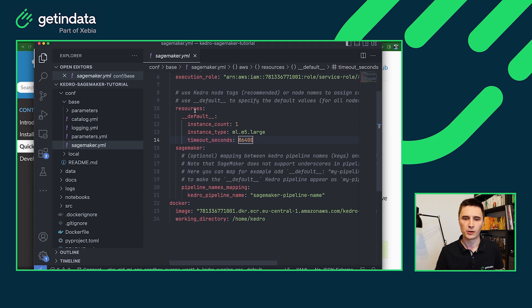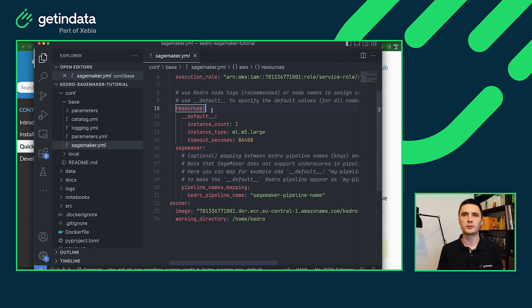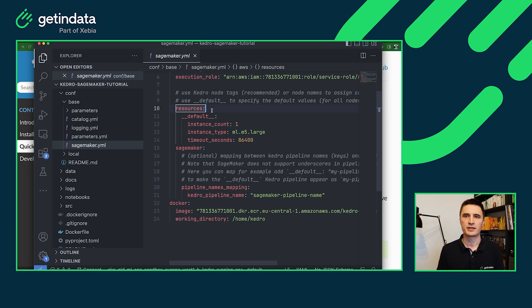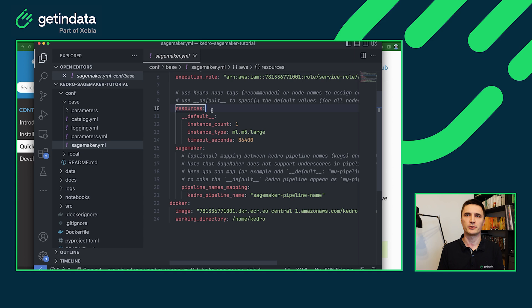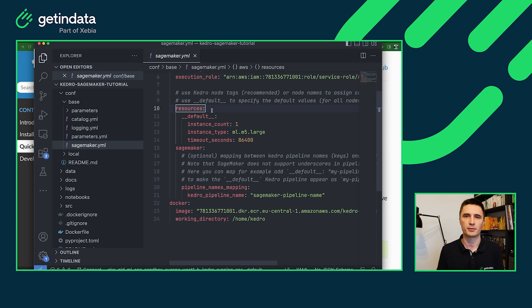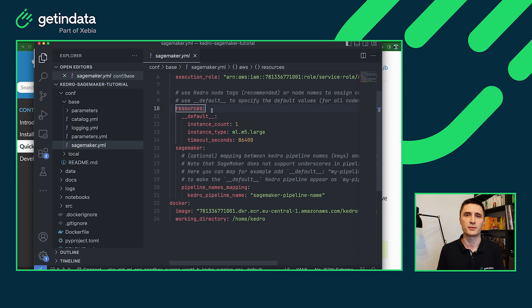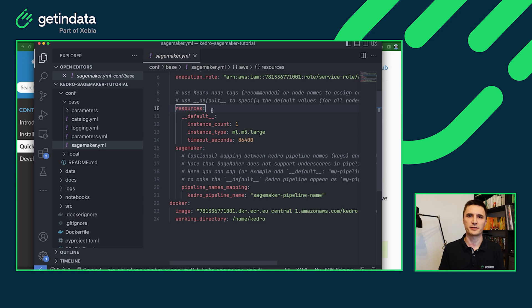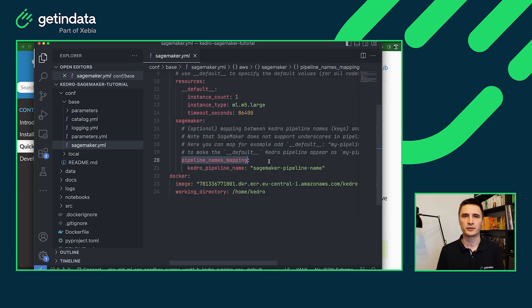In the resources section, you will be able to specify machine types you want to use to run your Kedro nodes. You can specify the default one as shown in the configuration to run all of the nodes on the same machine type. But you can also use Kedro tags or Kedro node names to specify something else. For example, if you are running some deep learning workloads, you will be able to specify machines with GPU here, or if your data processing needs more cores to execute faster, you are able to specify that too.